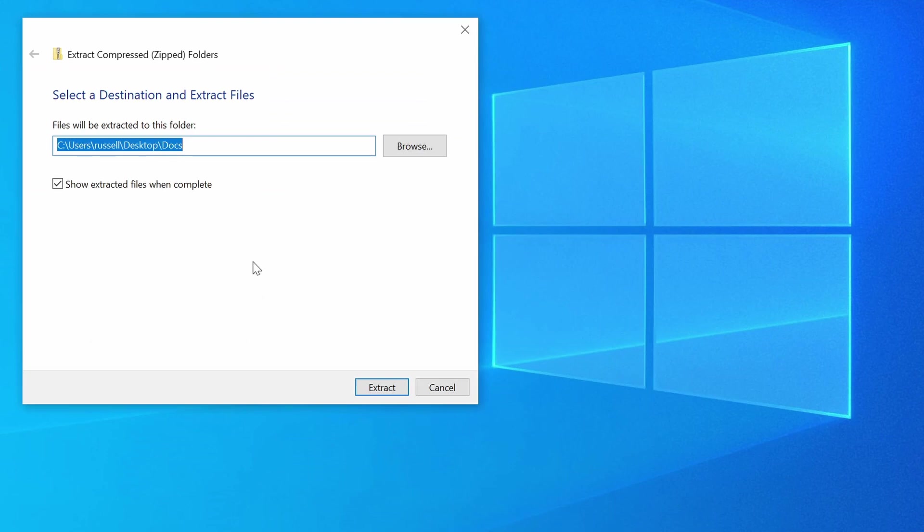Now, in the Extract Compressed Folders dialog, there are a couple of options here. By default, we can extract all of the files in the archive to the same location where the zip file is.